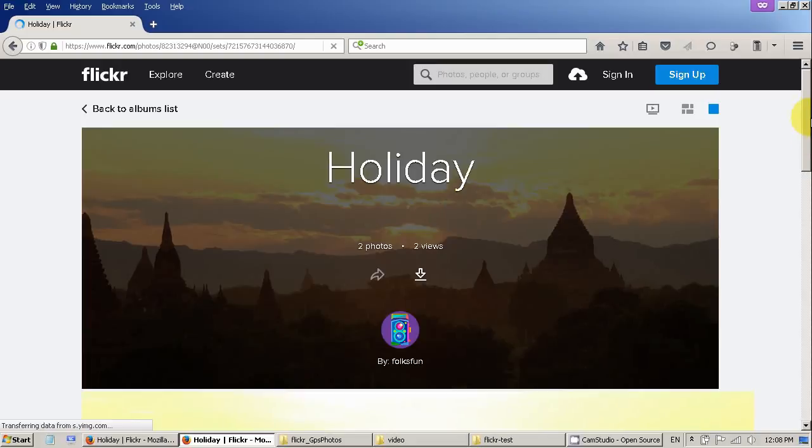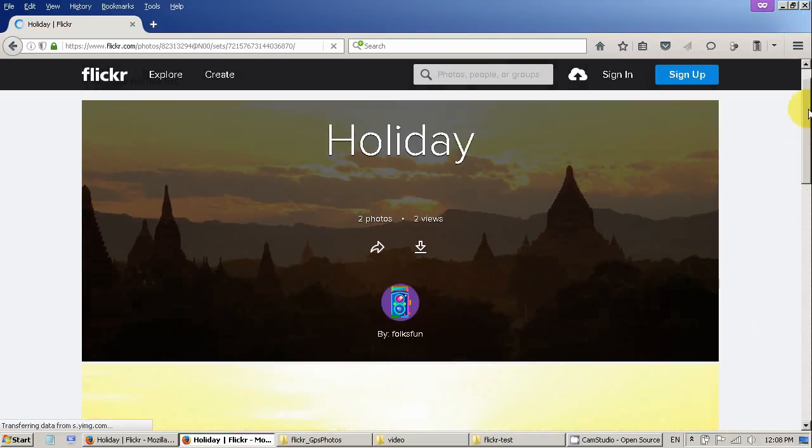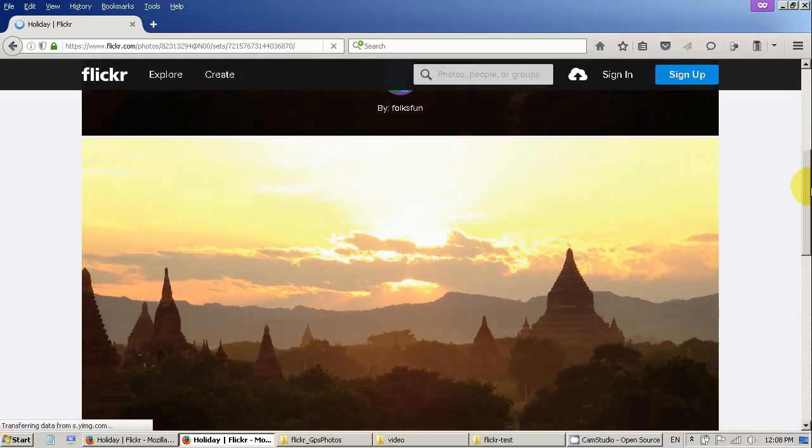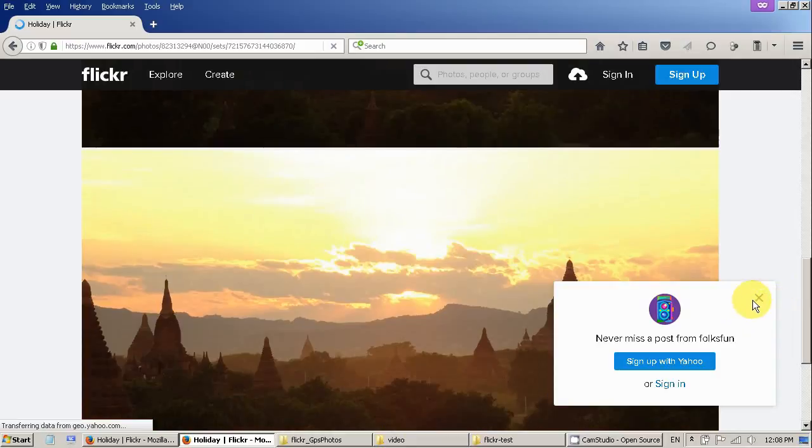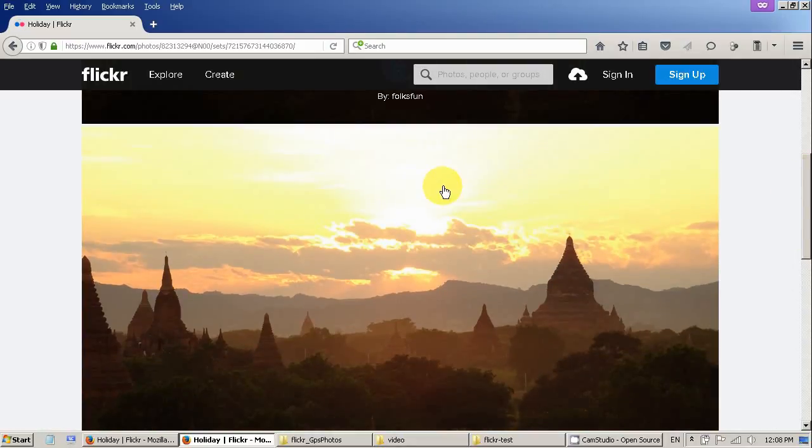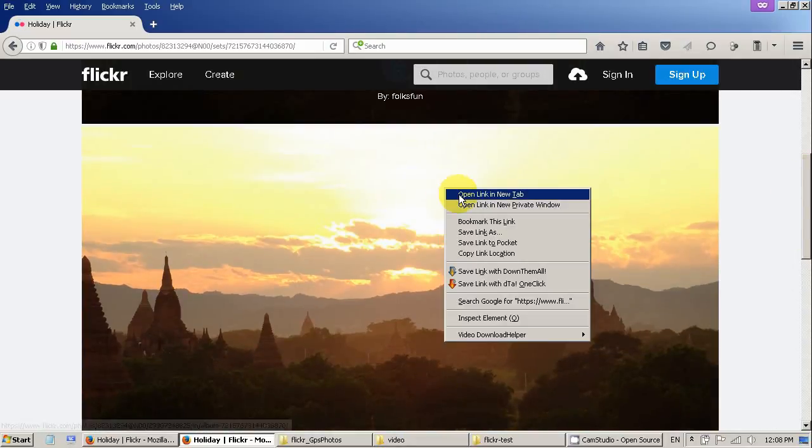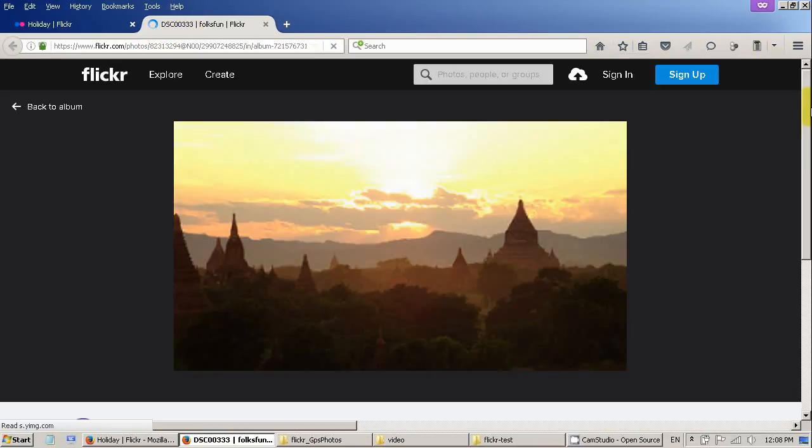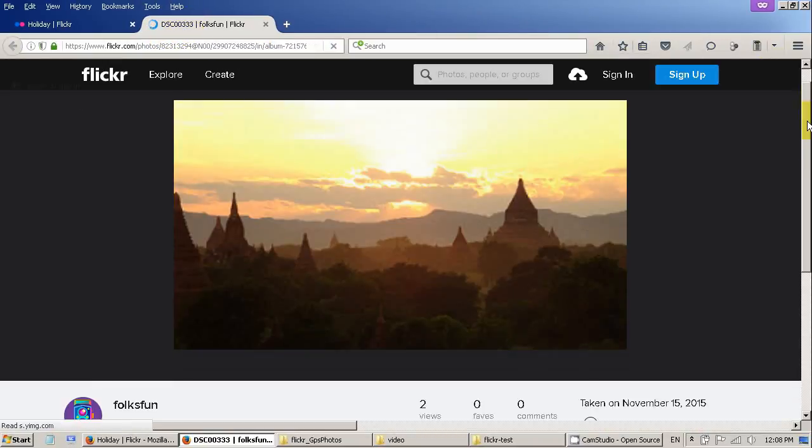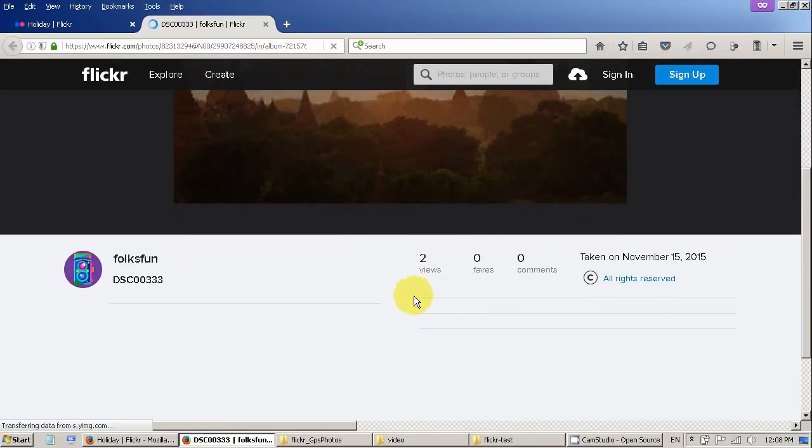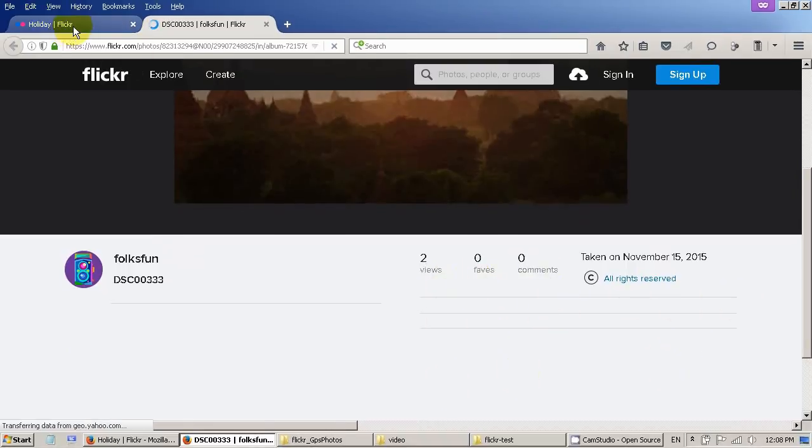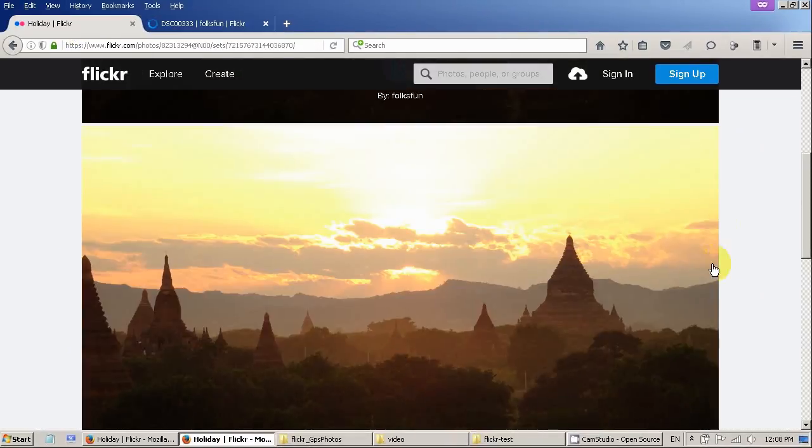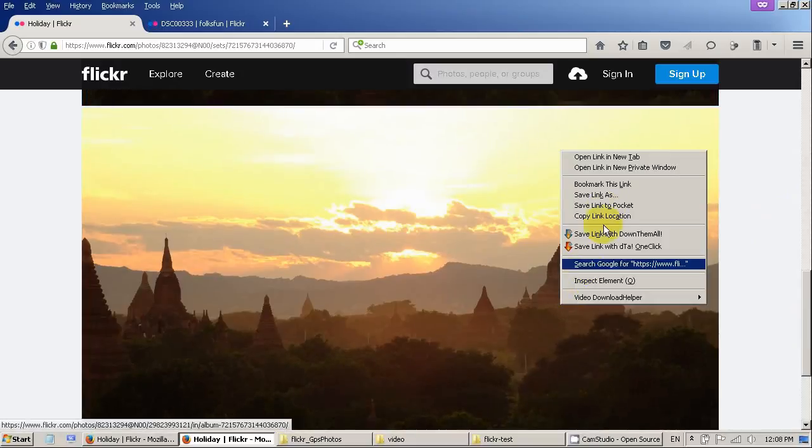Now we can see this is my holiday photo album and there are two photos. If I open the first photo which wasn't downloaded map information, so you won't see anything here. If I open second photo you will see.